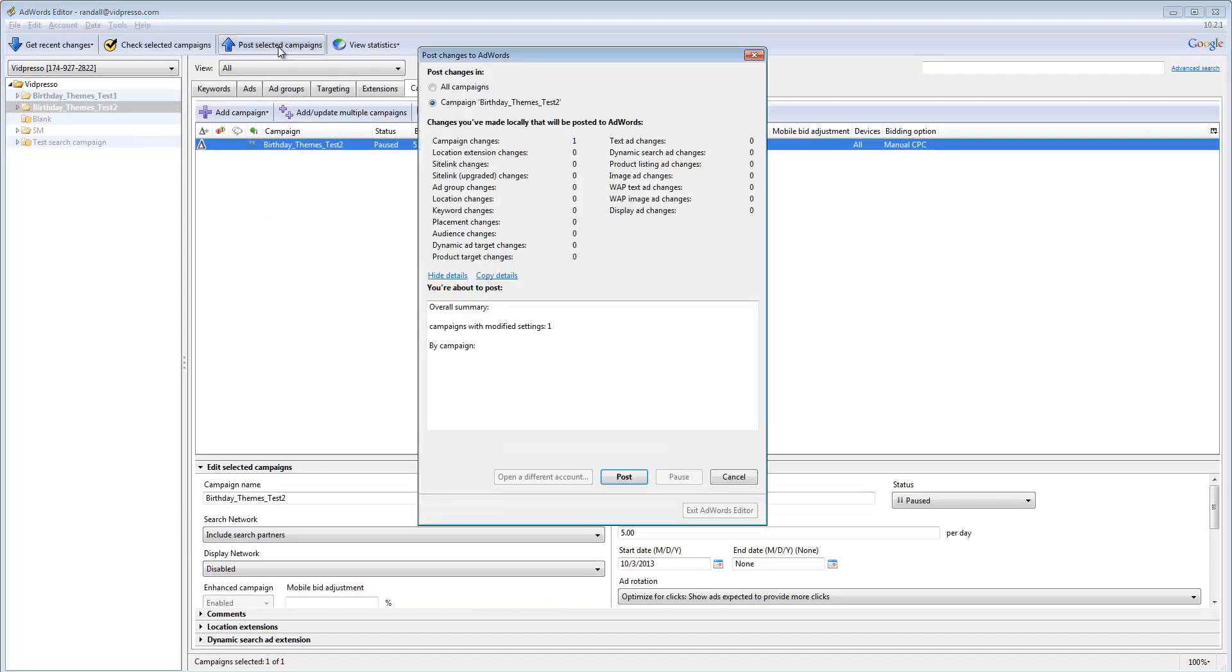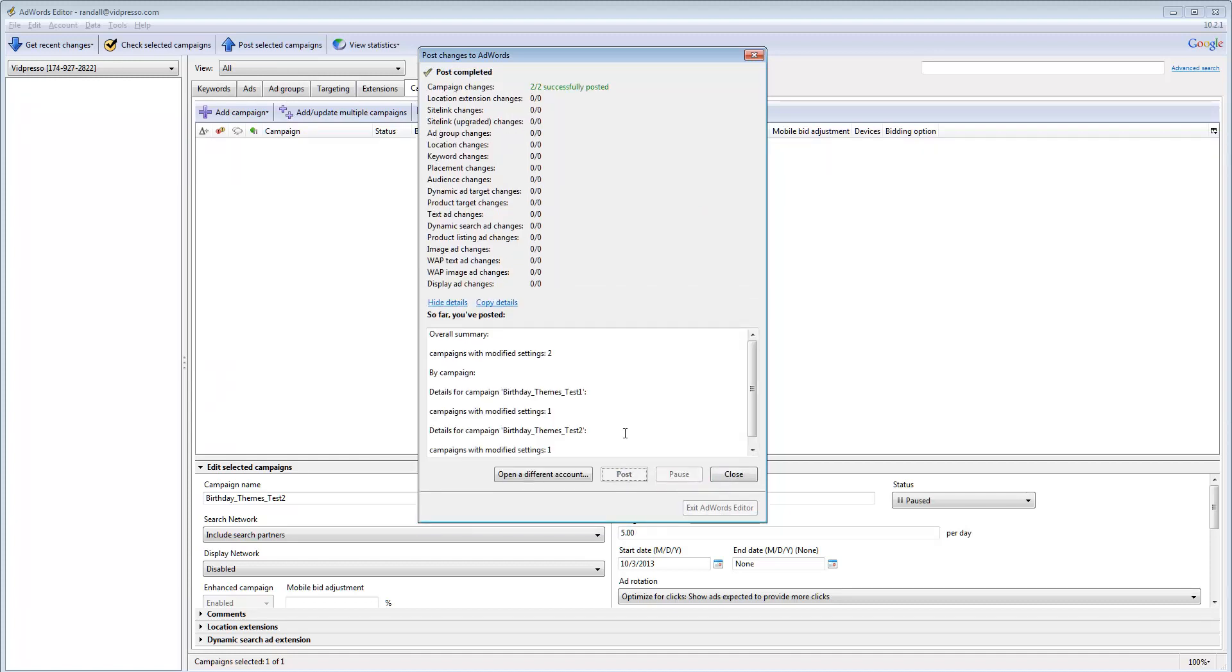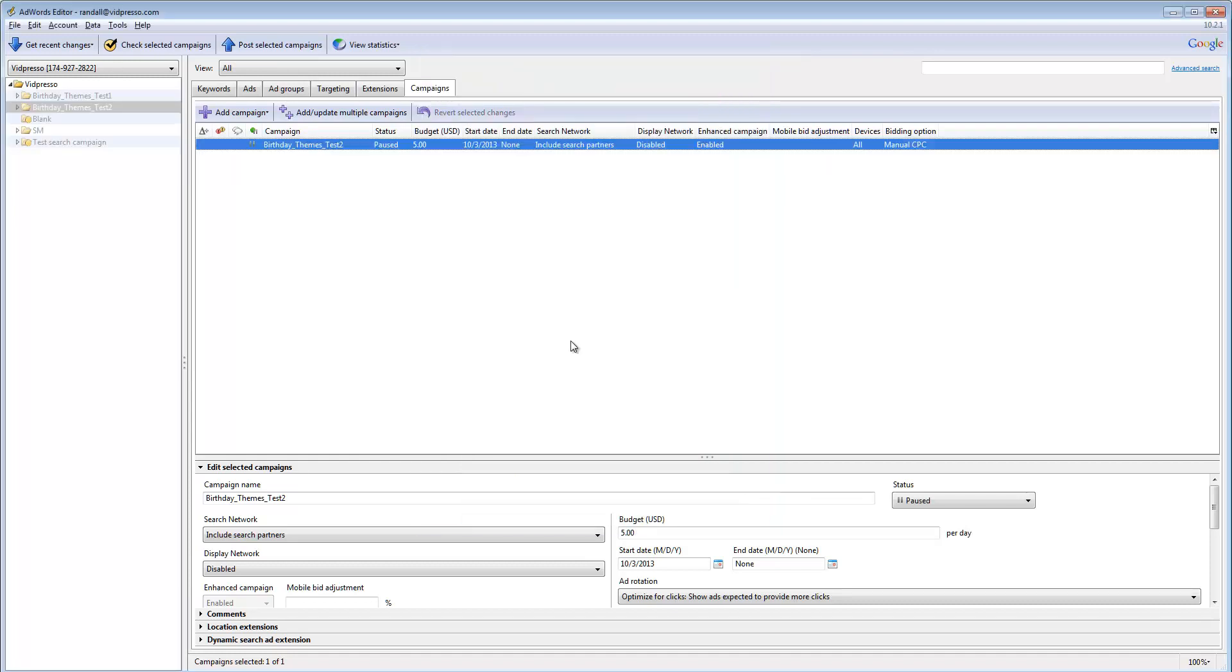Now I'm going to post those changes again, make sure I'm posting all campaigns, otherwise it would just post the second one that I was selected in, the post, and just meet those changes.